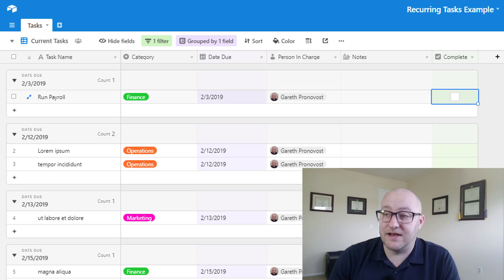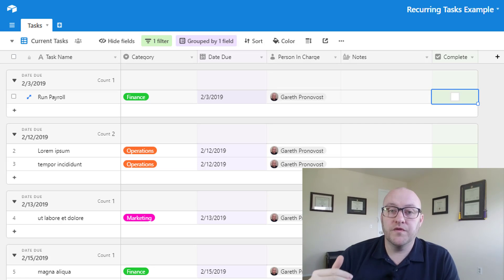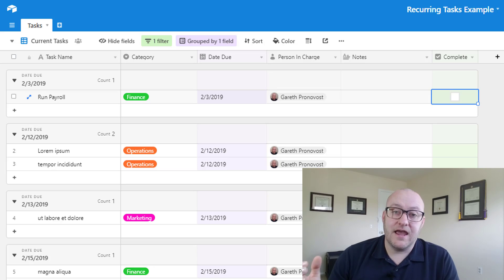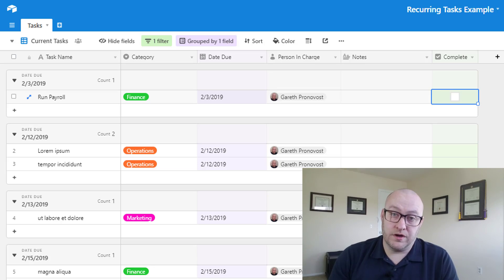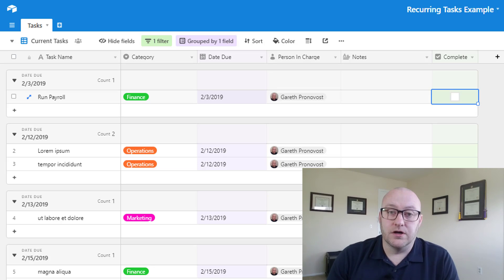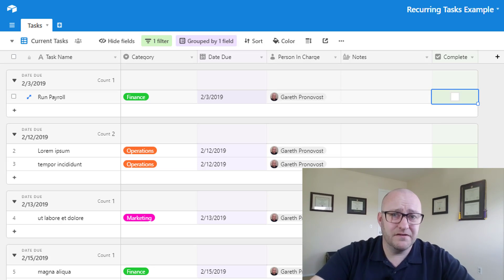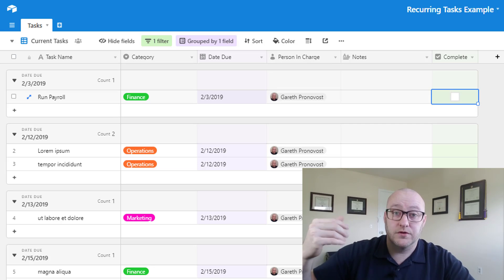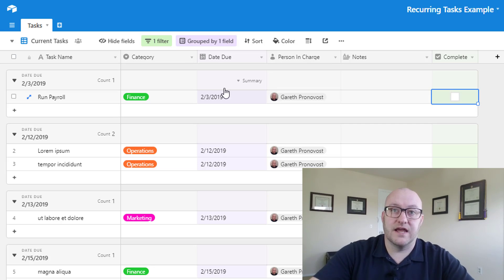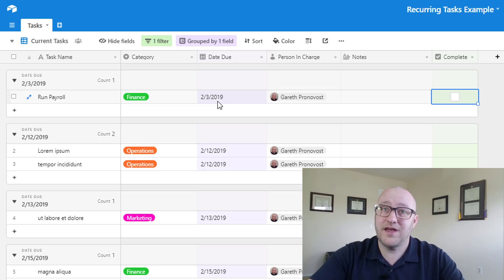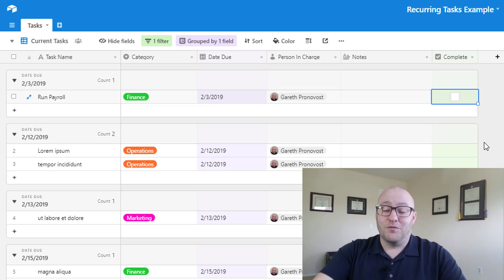Now you might say, hold on Gareth, we wanted to set this up for a schedule and why is it that it just pulled in today? Well the answer to that is we're just testing it with that data. But this zap will only run on the schedule that you set it up for, and in that case it will always pull in the current date and time that it ran on. So in our case we set it to run on the 10th, and so every 10th of the month it will trigger and it will pull in the current date which the next occurrence of that would be February 10th.